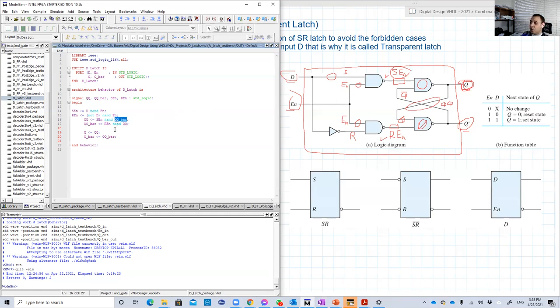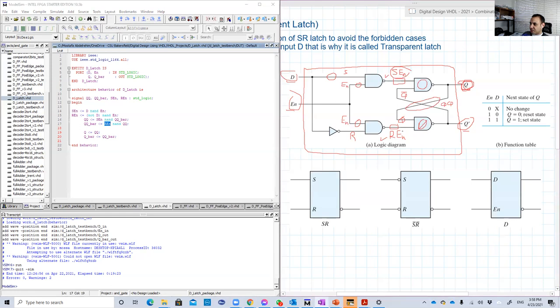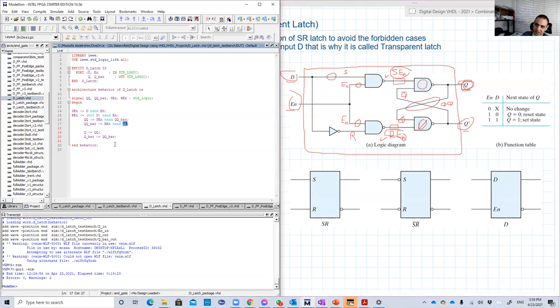The QQ bar signal will be REN, this signal in here, NAND QQ.